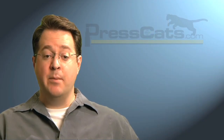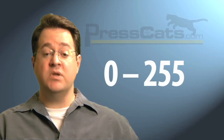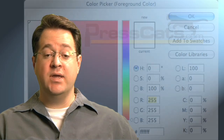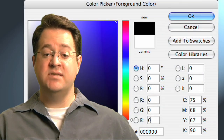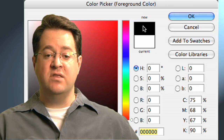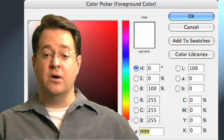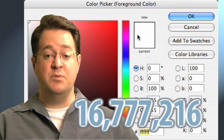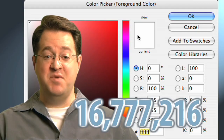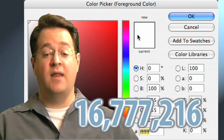RGB values are expressed as numbers between 0 and 255, for 256 possible values for each color. For example, you can get black — which is the absence of light — by having the value of each color at 0. You get white by having the value of each color at 255. In theory, that means there are 16,777,216 possible colors with the RGB model. We can't distinguish them all, but it gives us a lot of flexibility.